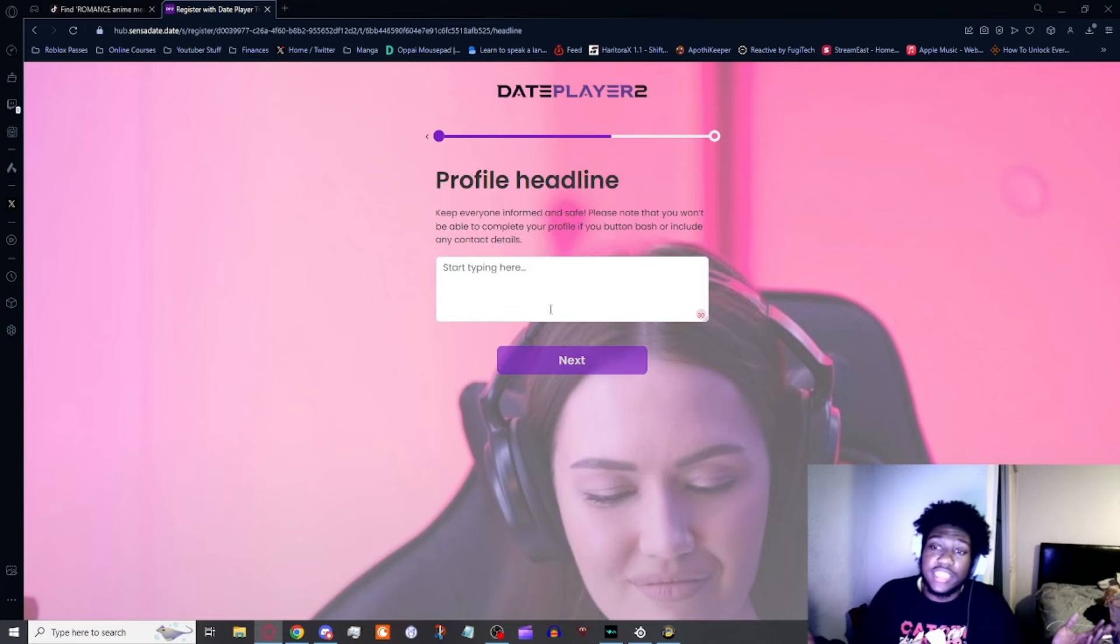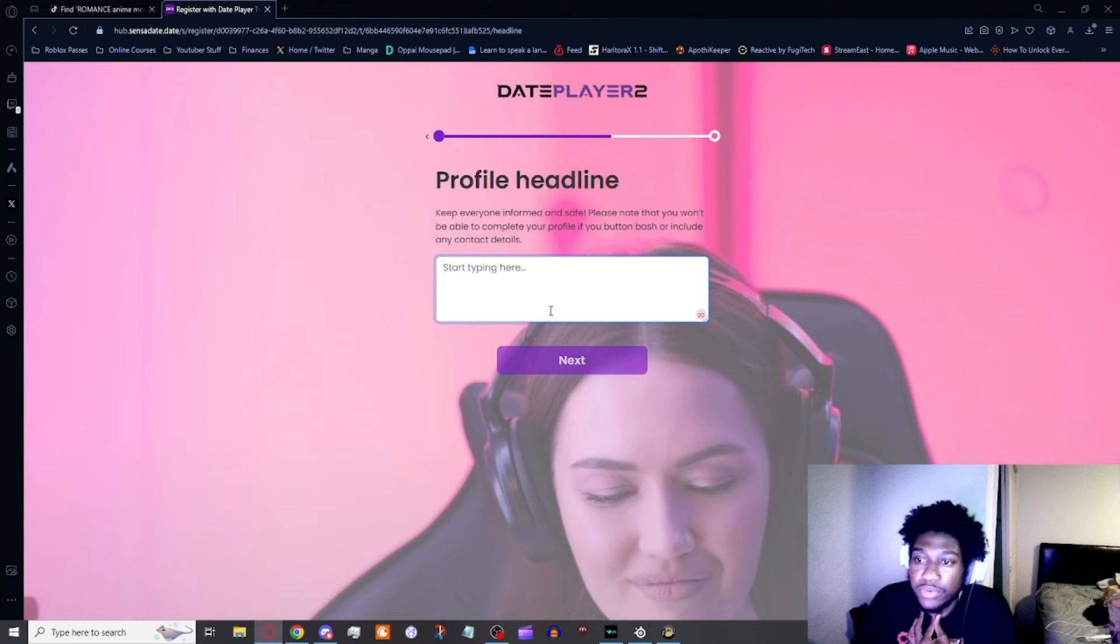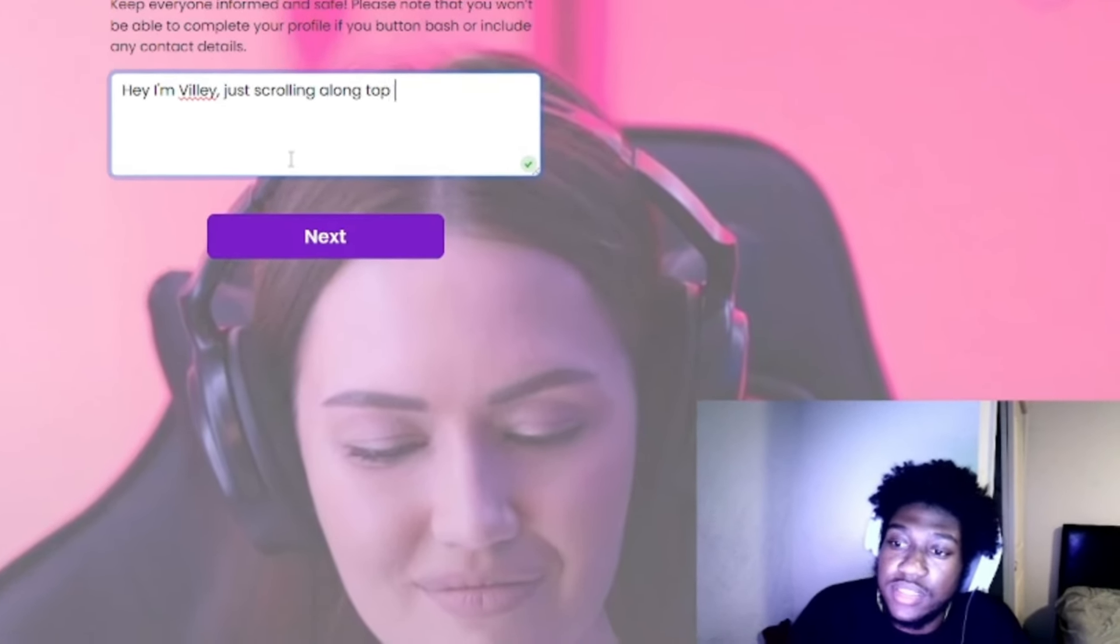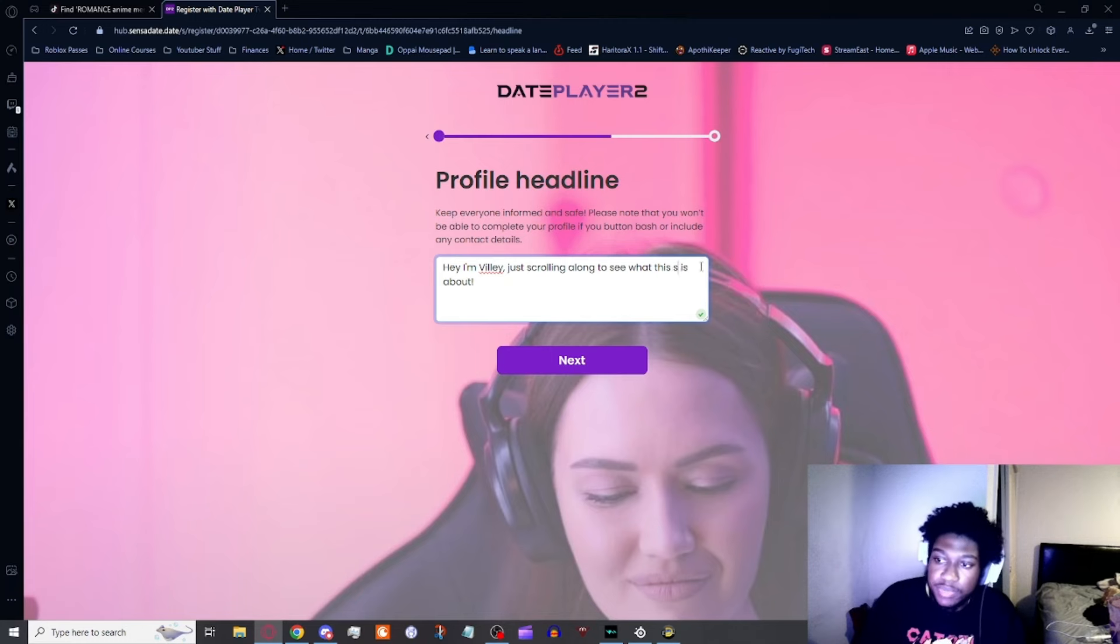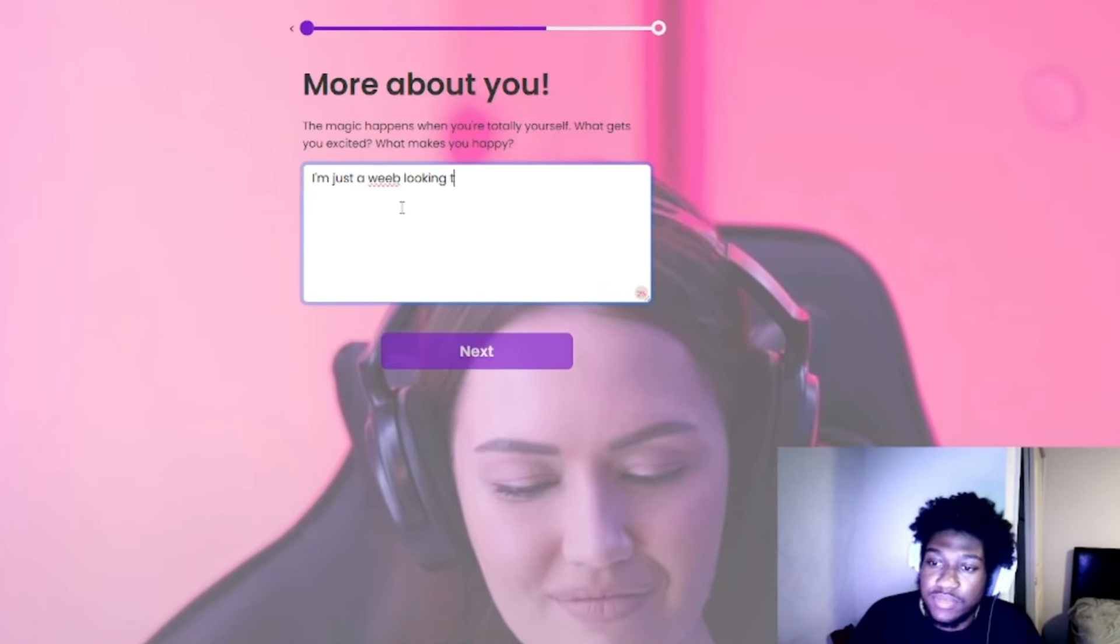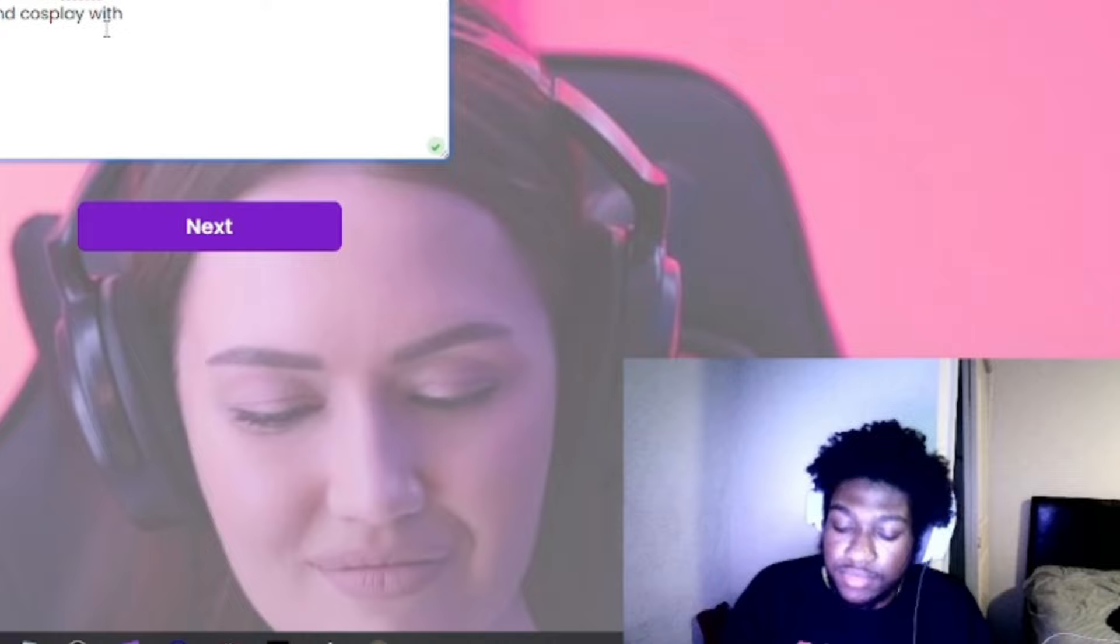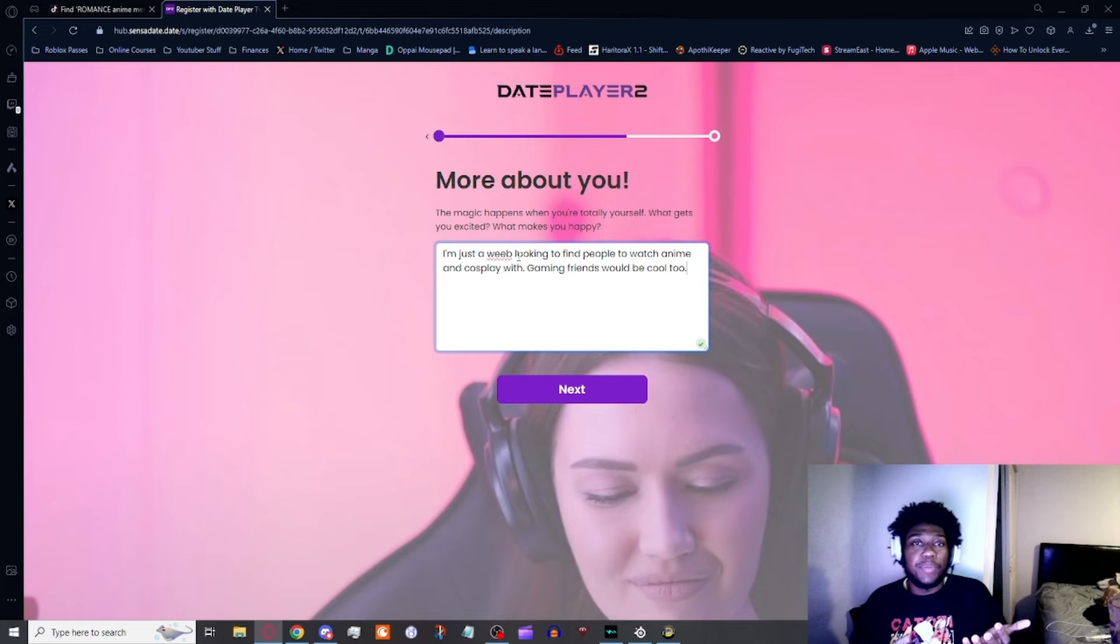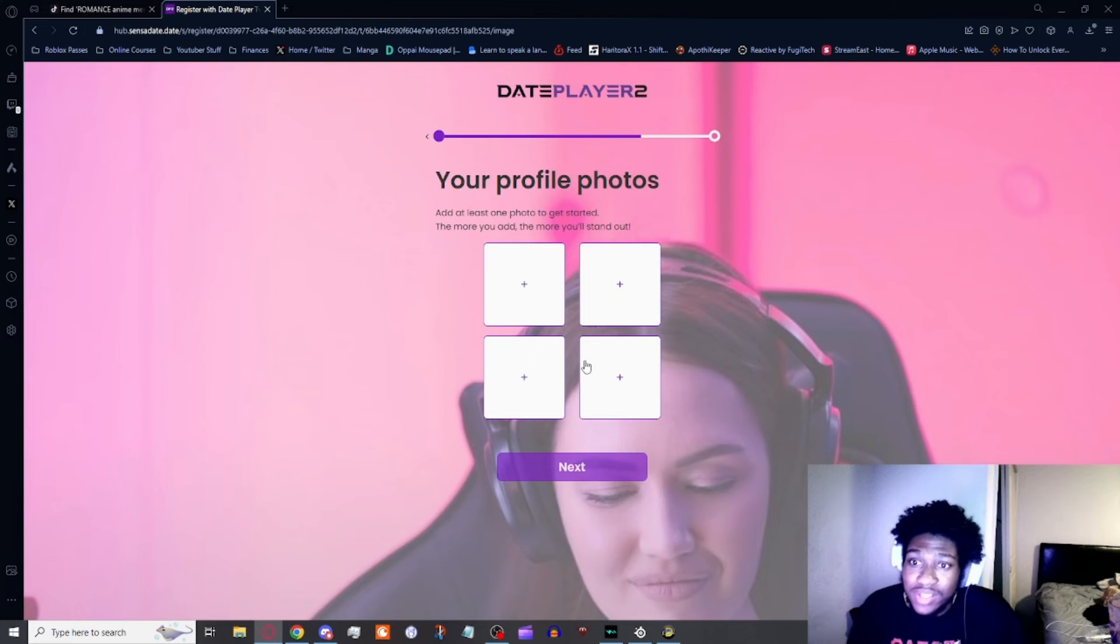There's no way anybody takes Billy on here. Profile headline: keep everyone informed and safe. Please know that you won't be able to complete your profile view button. Hey, just scrolling along to see what this site is about. More about you: I'm just a weeb looking to find people to watch anime and cosplay with. Gaming friends would be cool. I'm just trying to put down the most basic generic thing ever because I don't really care, I just want to scroll through the site.